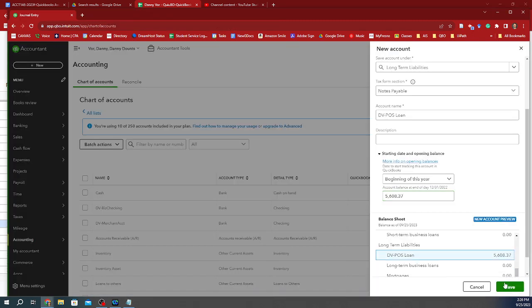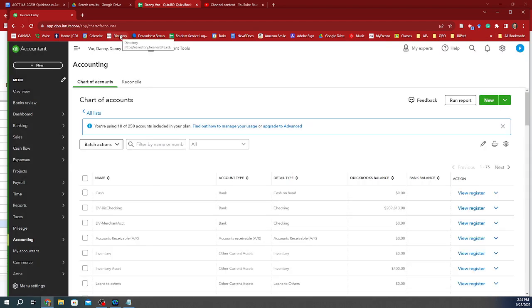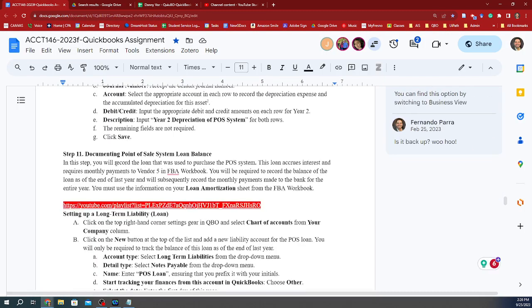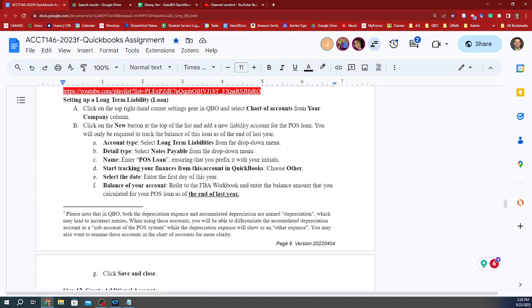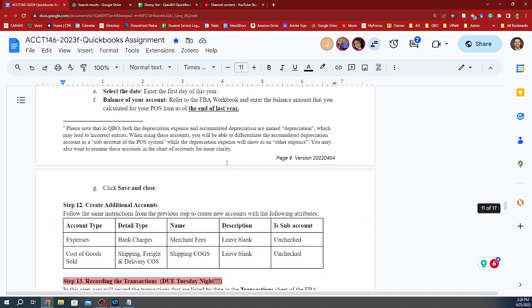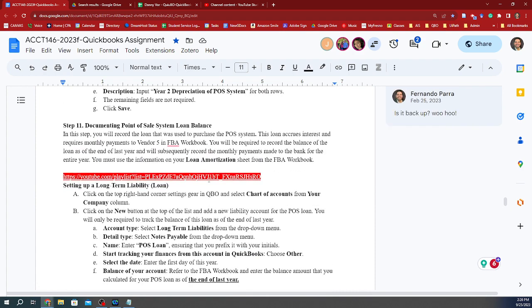So we just created a new liability account, POS loan. We select it at the end of the year, and we're done with step number 11. Thank you so much for watching.